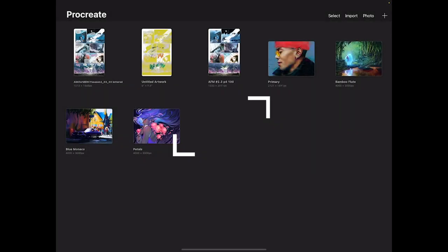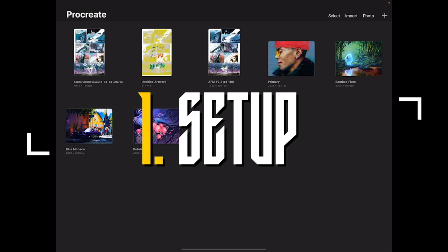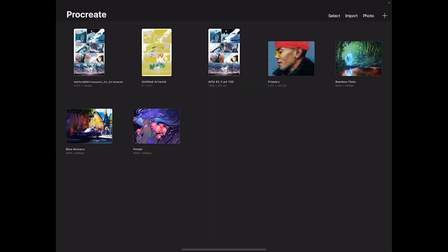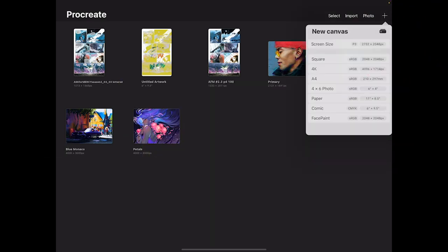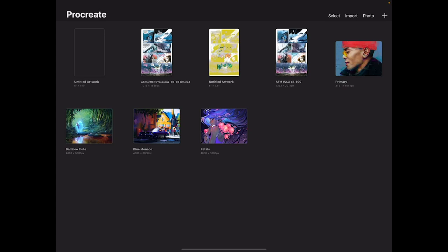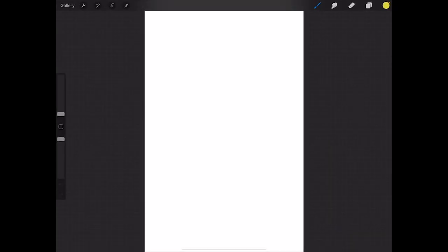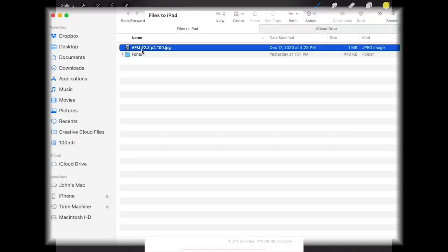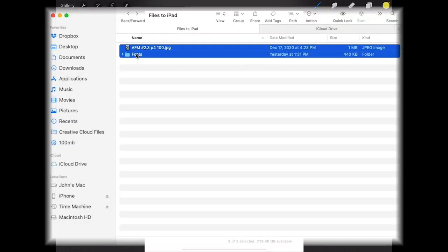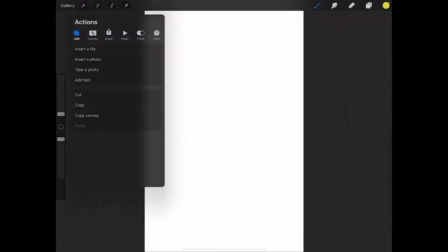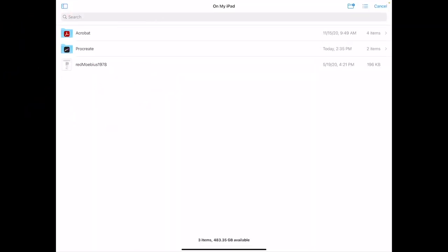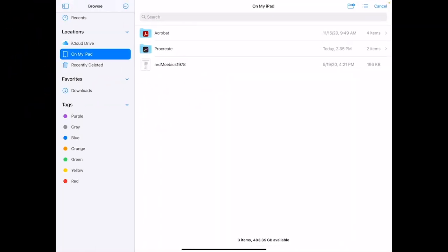We're gonna start out by setting up our document. So I'm going to hit the plus to create a new canvas. Hit the comic size and I'll import some artwork that I saved from my desktop computer into my iCloud drive. First I'll hit the actions tool and then insert a file. Then I'll go to my iCloud drive.